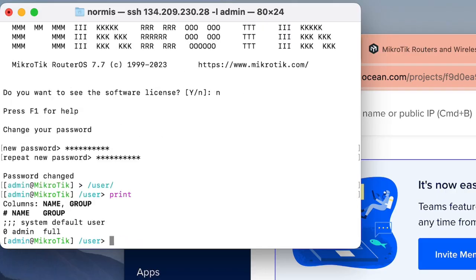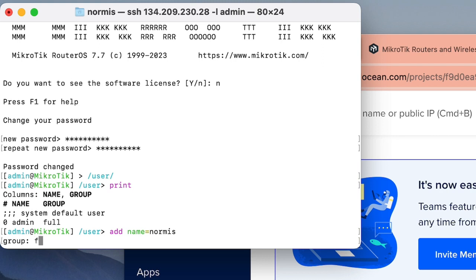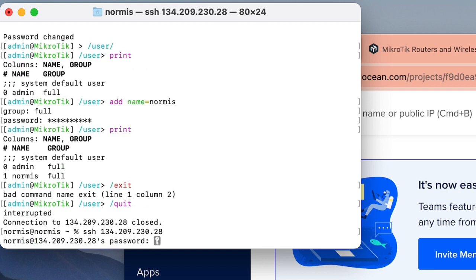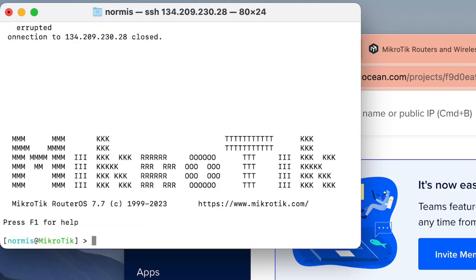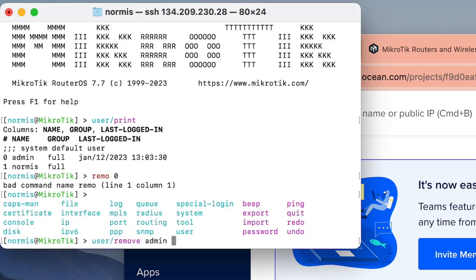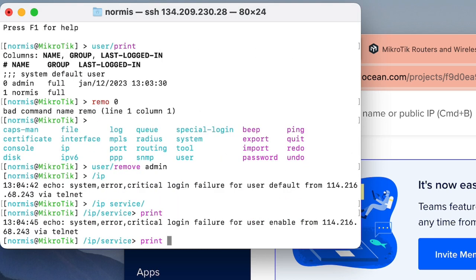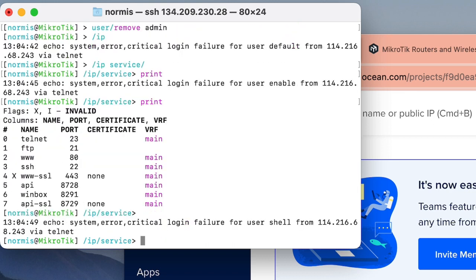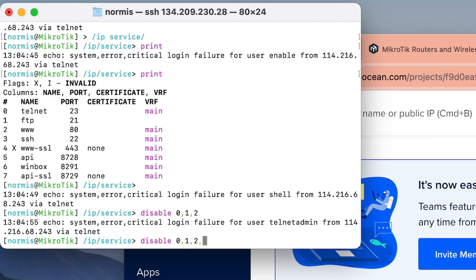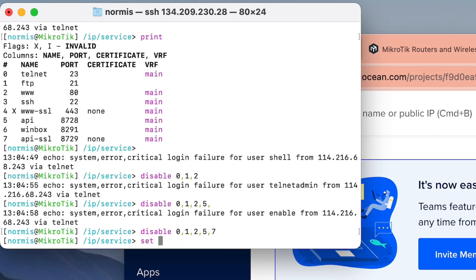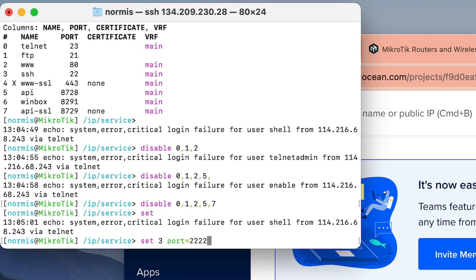What I usually do is go to user, add a new username, set the group to full, and enter a password. Then re-login with the new username and remove the standard admin username. Then go to IP services — and see, somebody is already trying to hack me. This is what happens if you leave your services open too long. Quickly disable all services that you don't need, all of them, and set the SSH port to something different.